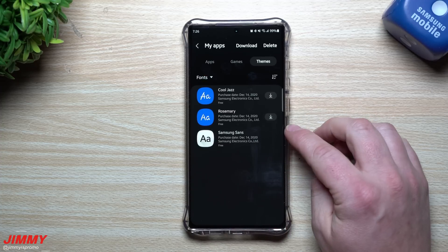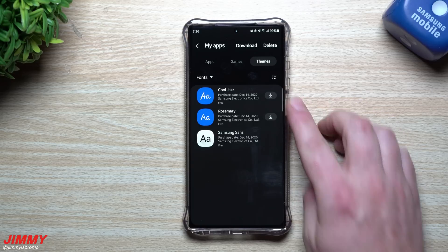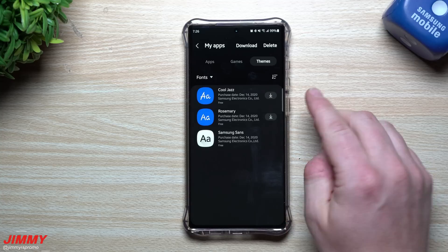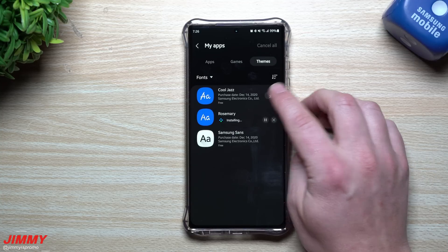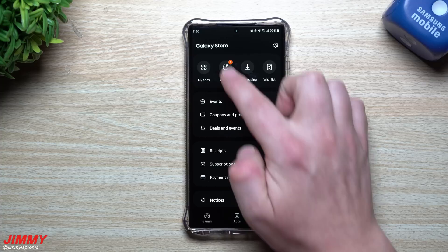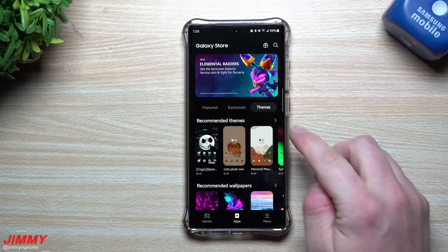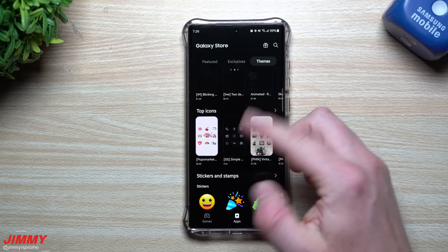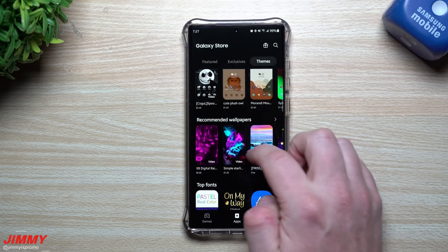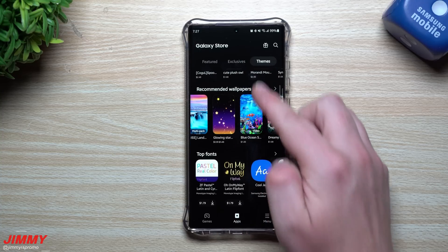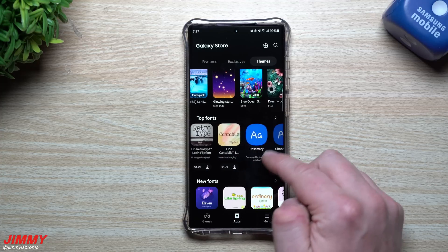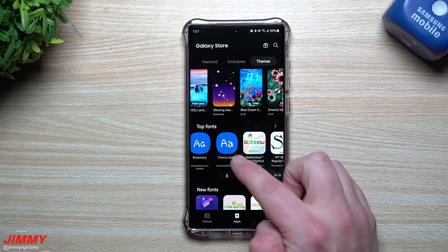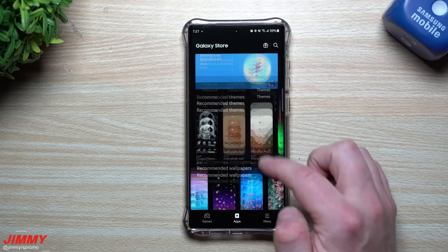Going back into My Apps and into Themes, here are the fonts I've had in the past. I can download Rosemary and Cool Jazz from here. If you're on the main page trying to find these fonts and can't find them right away, just go to Search and search for 'Cool Jazz' or 'Rosemary' — that way you'll find it much quicker. Sometimes browsing through the regular Themes section you might not see them easily, though they can appear under Recommended or Top Fonts. There are also many fonts you'd have to purchase, but search makes it quick.